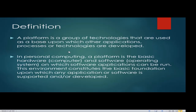A platform is a group of technologies used as a base upon which other applications, processes, or technologies are developed. Platform is considered the foundation of all technology development. In personal computing, a platform is the basic hardware — the computer — and the software, or operating system, on which software applications can be run.